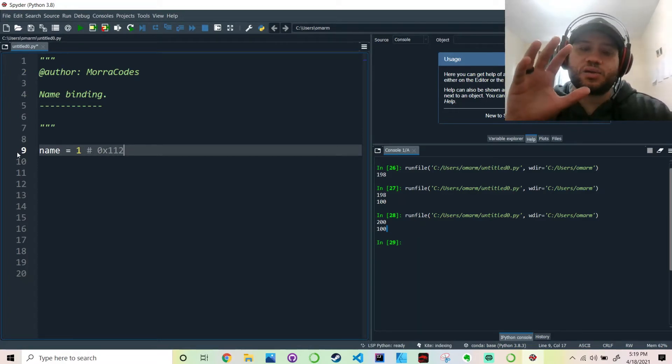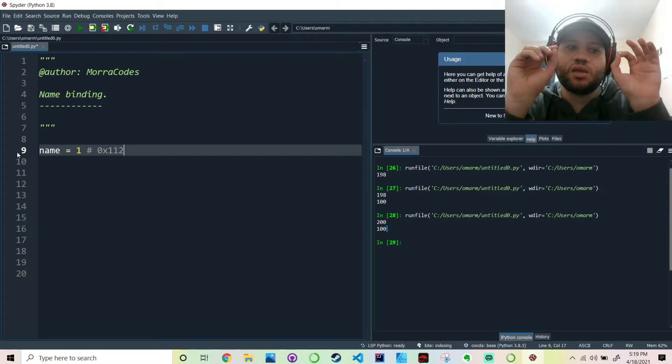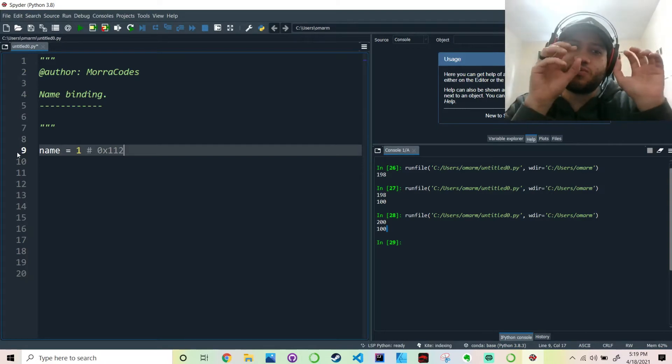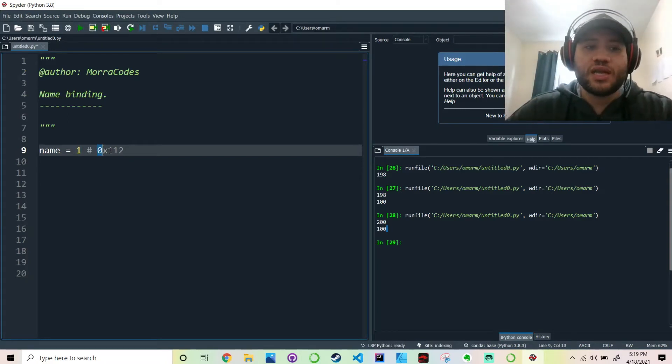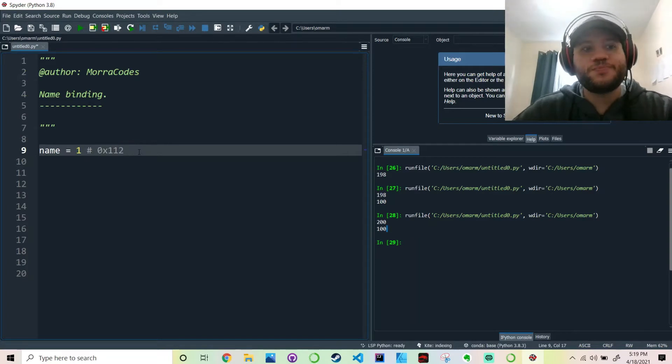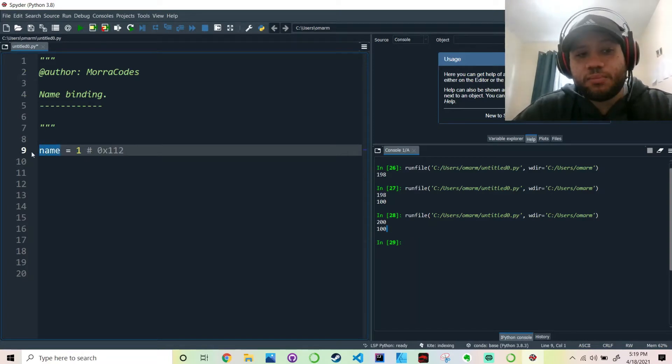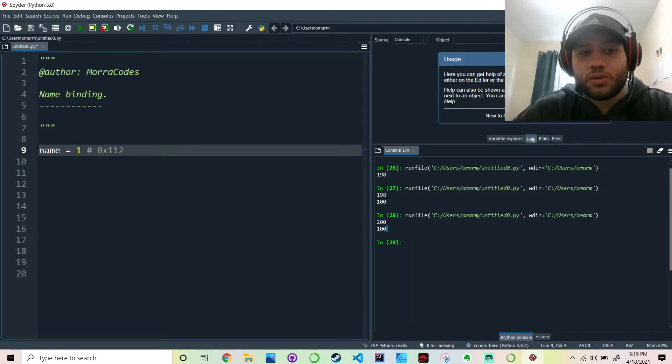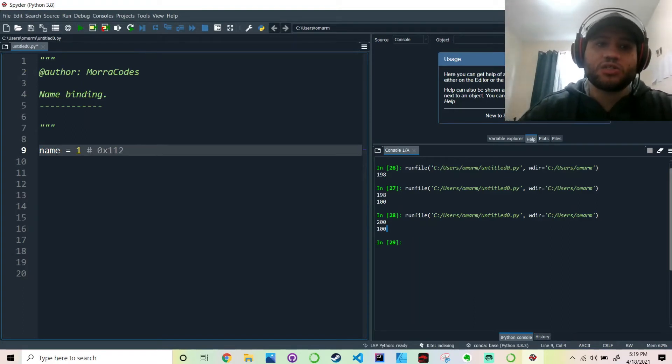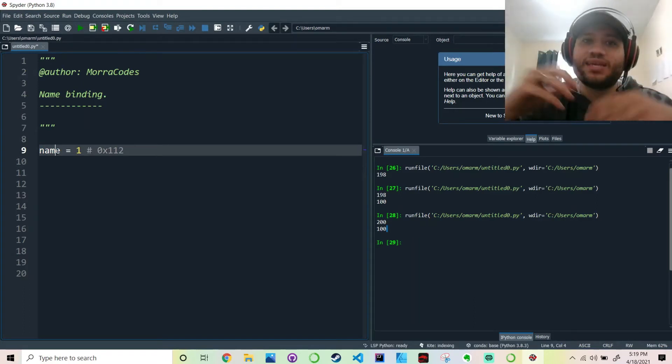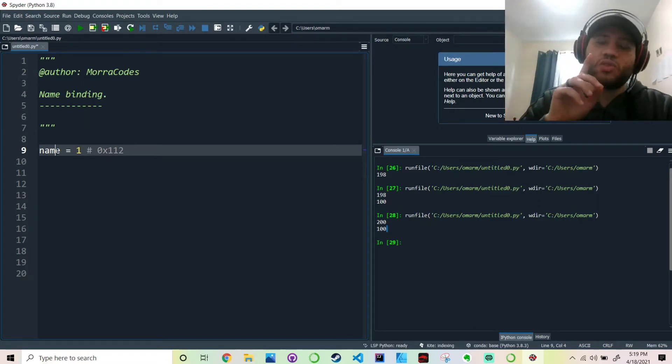So this is the idea: this variable of value 1 is stored in this memory address, right? And then this name, this variable, points towards that memory address. So they're binded together through this pointing.